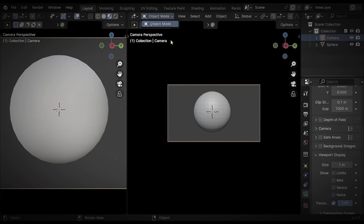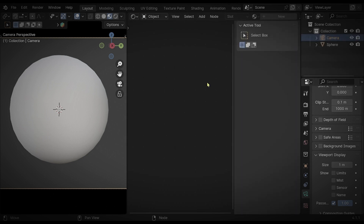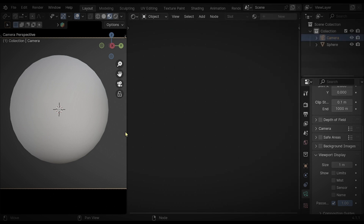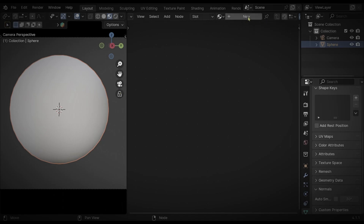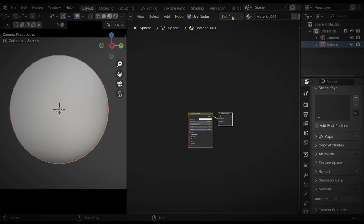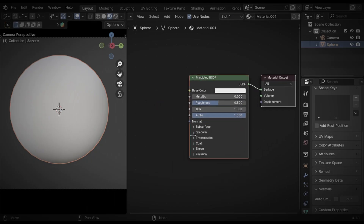Let's add material. Go to this panel and click on this icon, then select Shader Editor. Press N to hide the side panel. Now select the sphere and move to Shader. You should see a menu called New — press that button. Don't panic, this is called BSDF Shader.